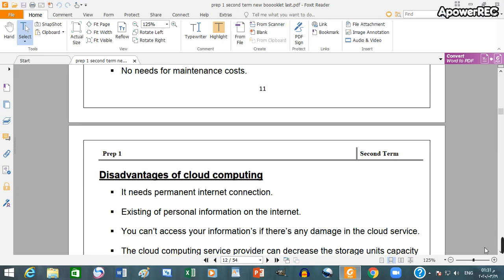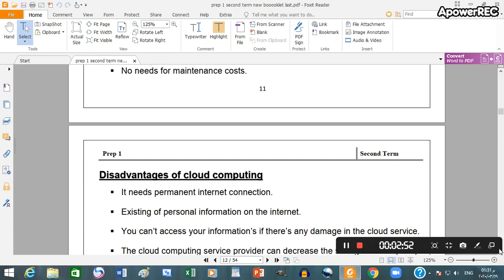Disadvantages: it needs permanent internet connection, existing of personal information on the internet.